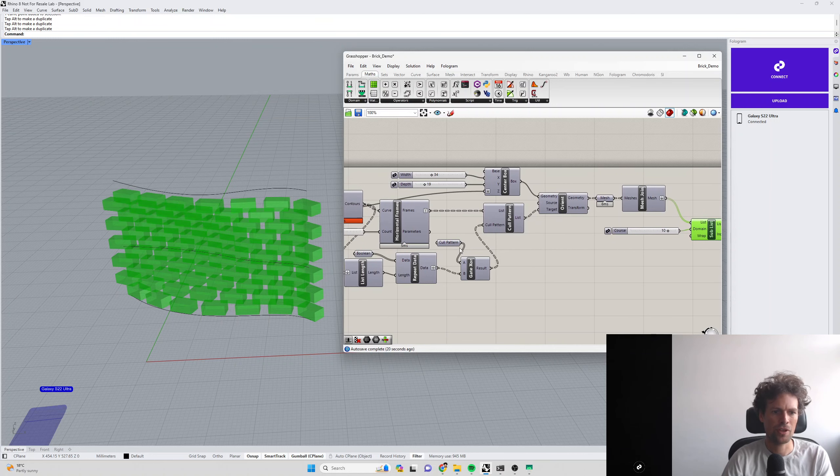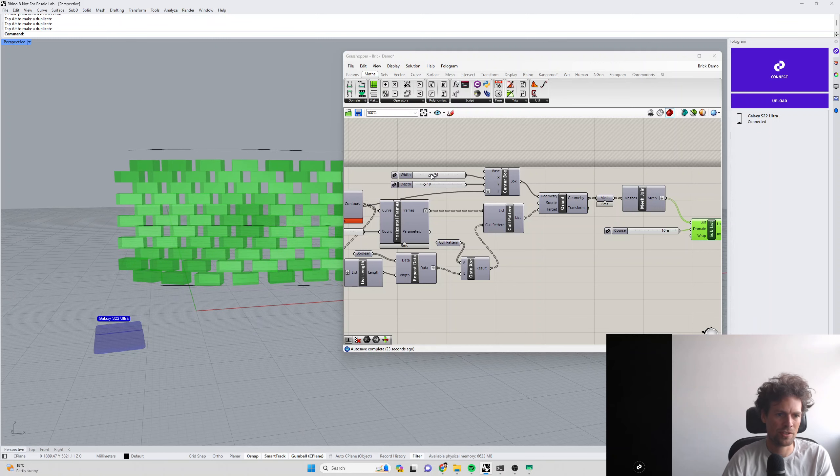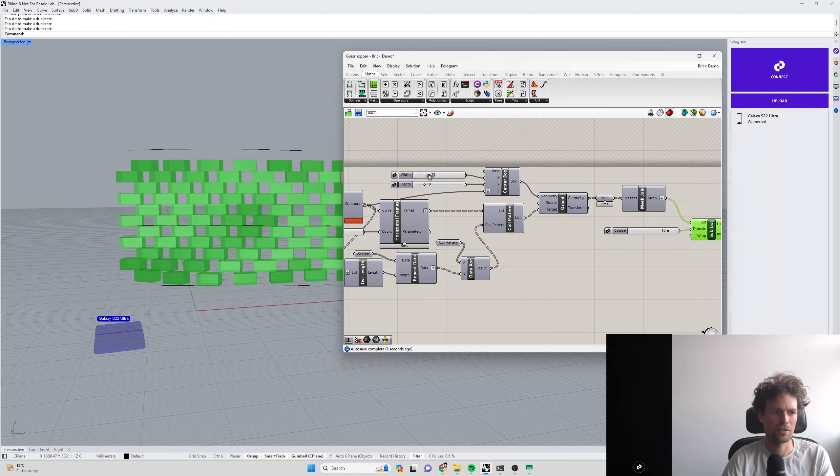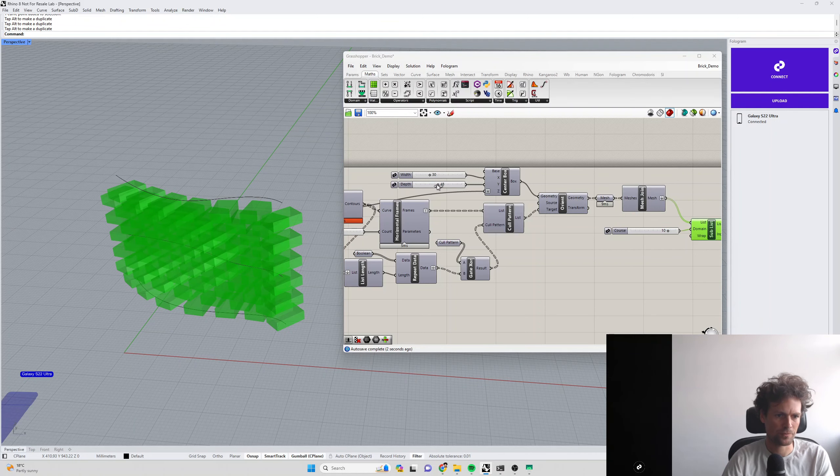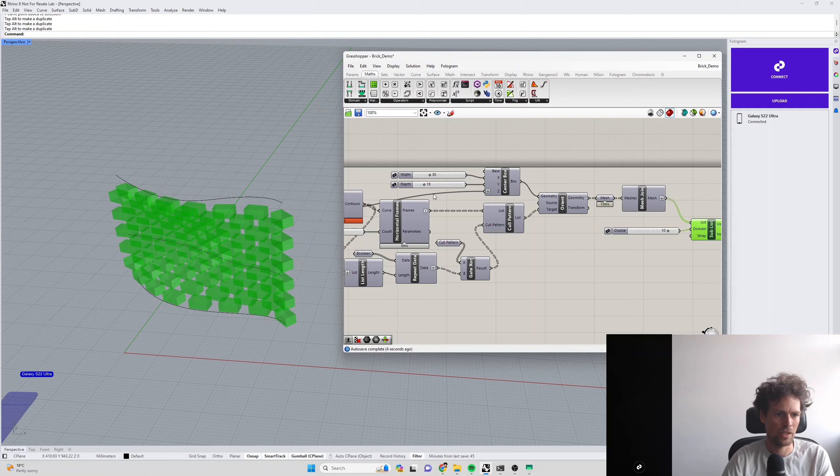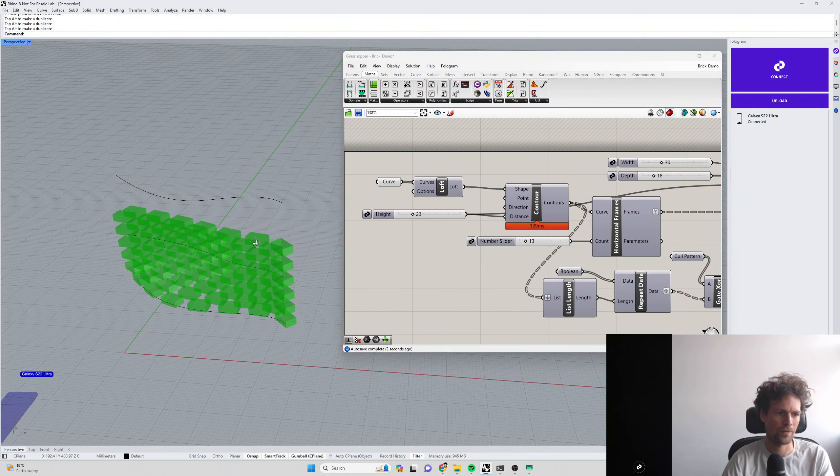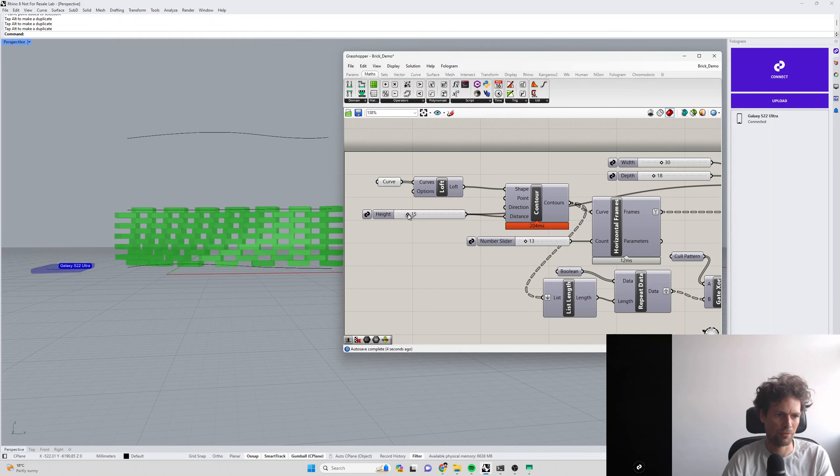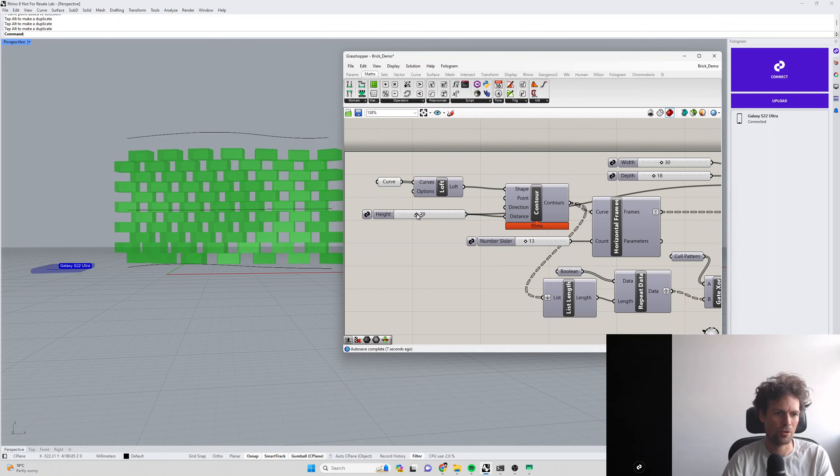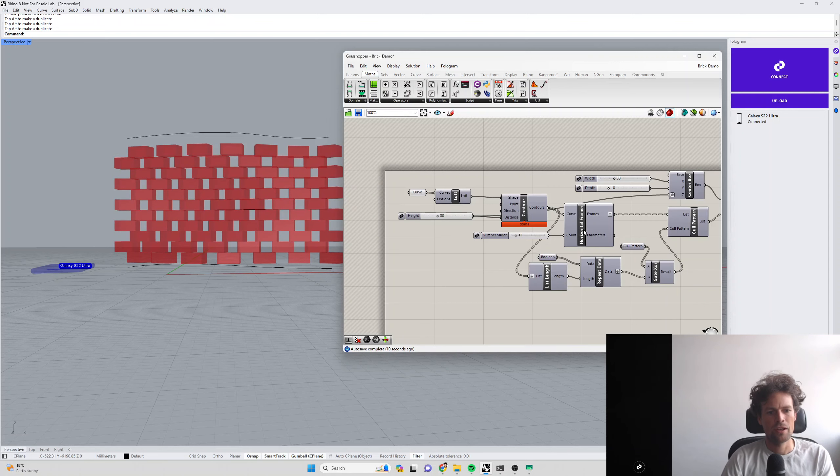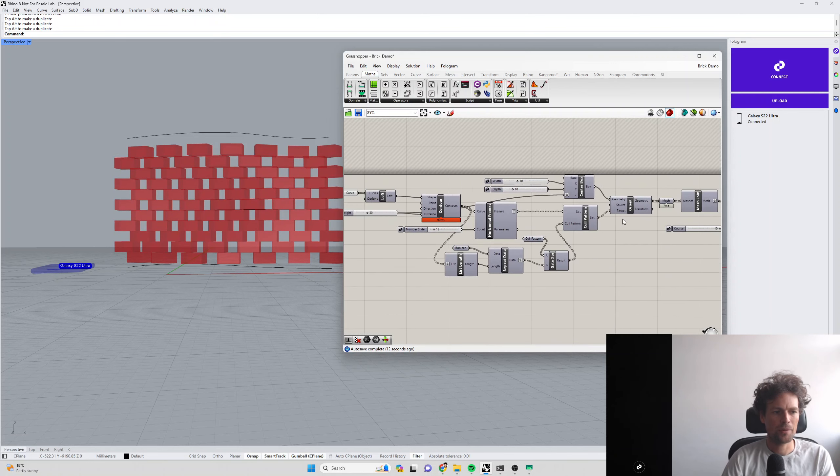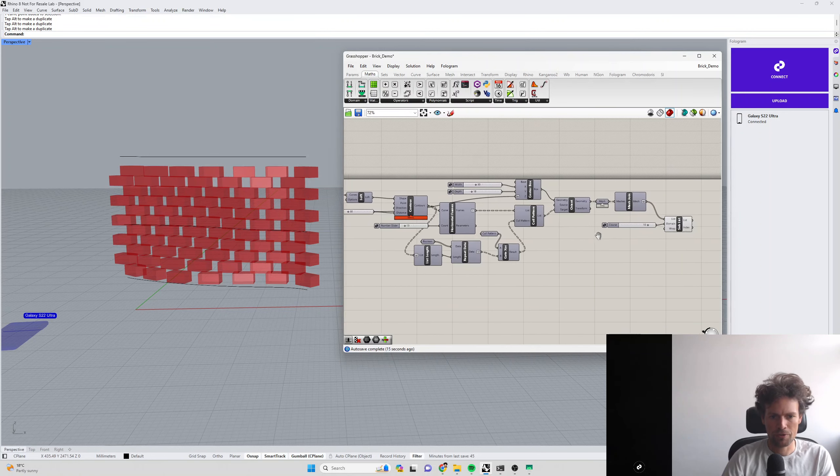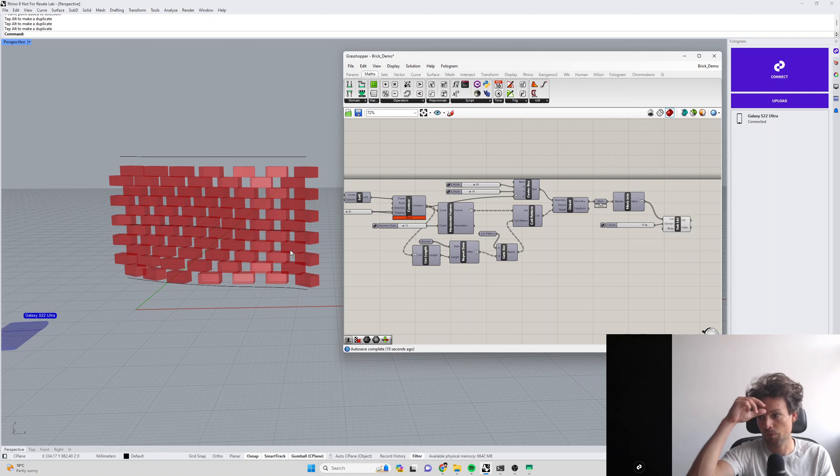This becomes an application where we can view bricks in this curvy wall one course at a time, as well as showing all the previous courses. We also have control over the geometry of our bricks, like how wide they are, and we can control the spacing between those bricks. We're going to sync these up with Phologram on our mobile device. We'll also look at some different display modes.